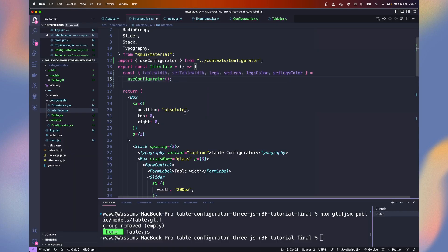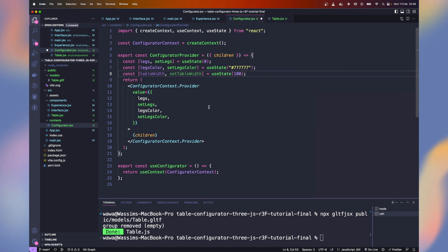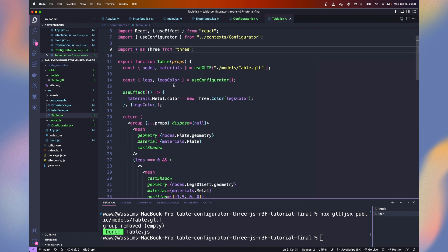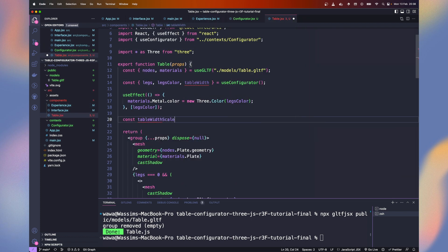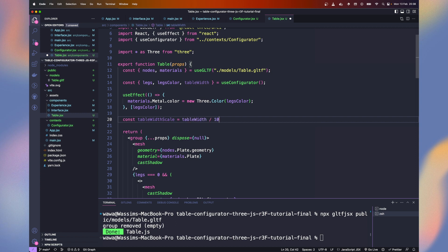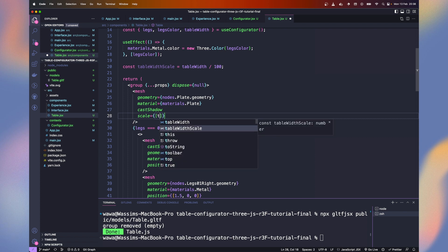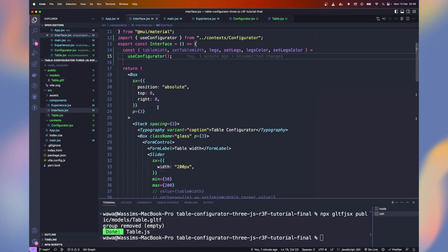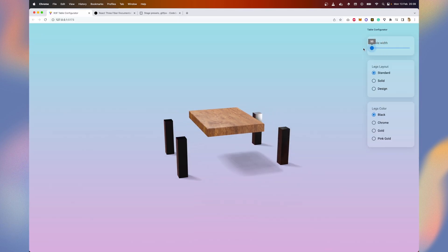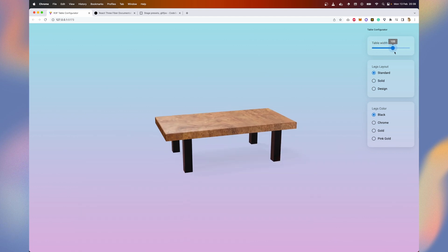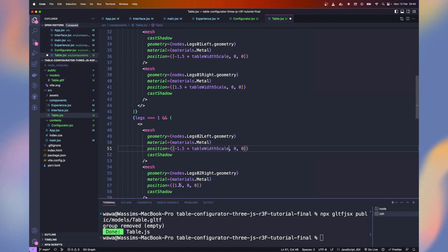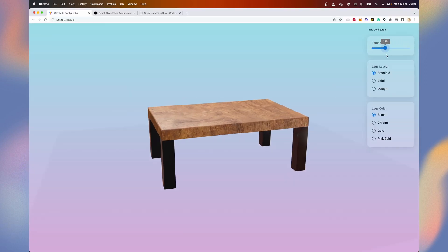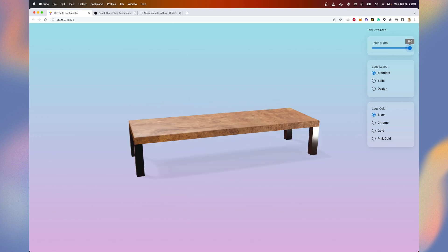Last step, let's add the table width. In our configurator, create a table width state with a default value of 100 centimeters. Get it into the table component and let's calculate a scaling percentage by dividing the table width per 100. On the plate, change the scale with the table width scale on the x-axis and keep the y and z to 1. In the interface, let's uncomment the slider value and on change. Now our table width changes but we need to move the legs accordingly. We can do it simply by multiplying the x position by the table width scale. Now it works correctly but still the movement is not very smooth. Let's fix this.